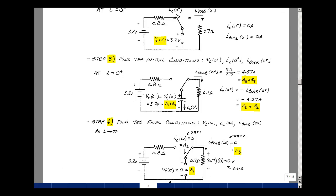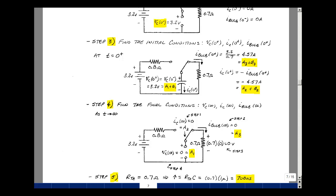Since I have two unknowns for each equation, I need one more set of conditions by looking at t approaching infinity. Assuming the switch stays in this position for a long time, the capacitor is again an open circuit, so no current flows, meaning the current in the bulb is zero and the current in the capacitor is also zero. With no current in the circuit, the voltage across the bulb and across the capacitor is also zero. So the capacitor voltage equals a1, the bulb current equals a3, and the capacitor current equals a2 — all zero.